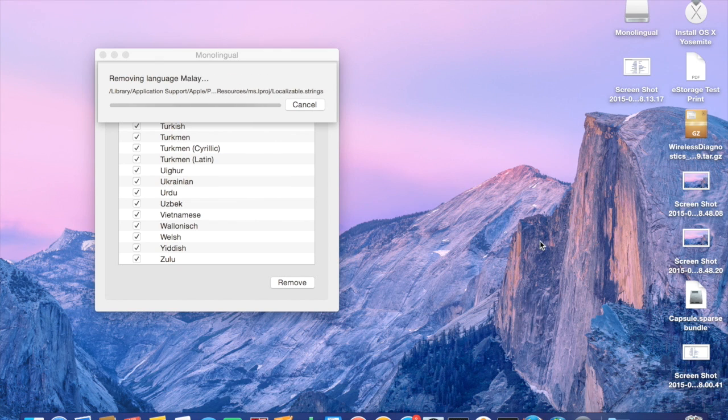After installing this app, open the app, select all the unwanted languages that you want to delete, and hit on the delete button. Now restart your computer. You have successfully deleted all the unwanted languages from your Apple computer.